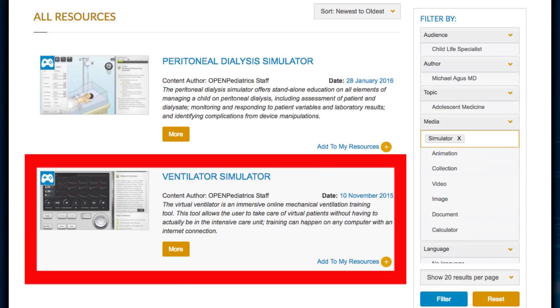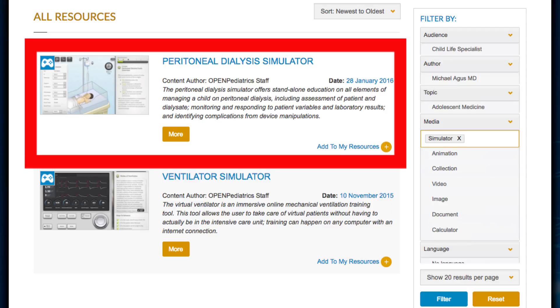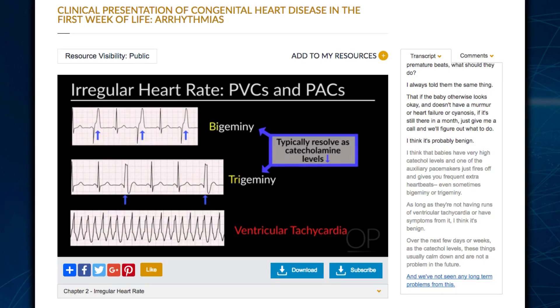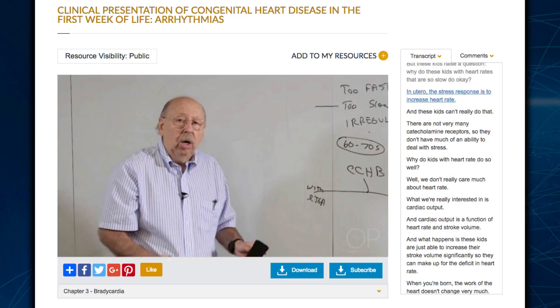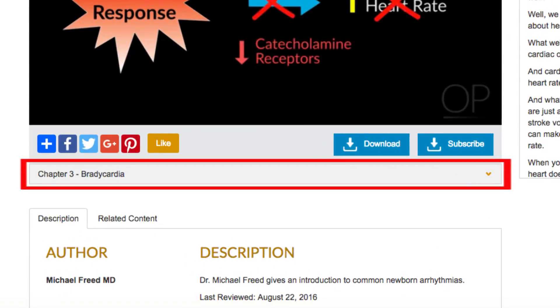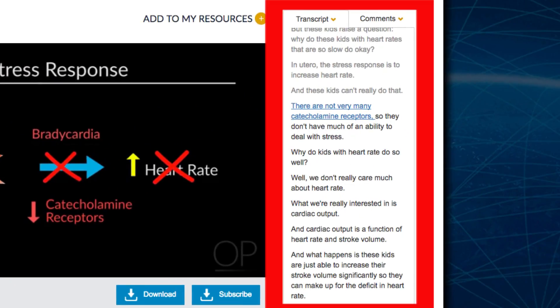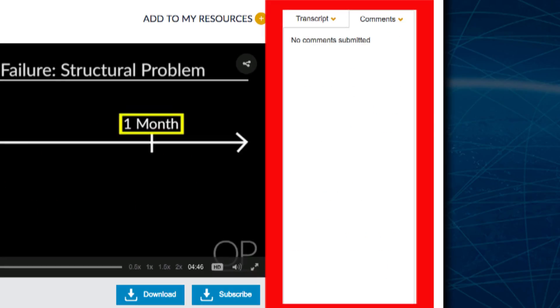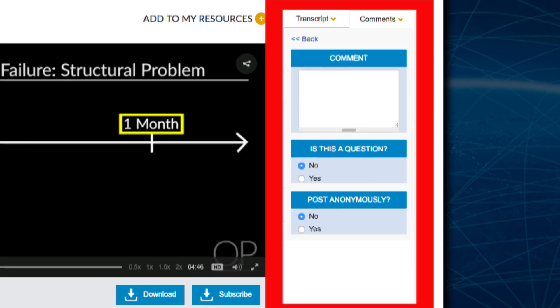Our virtual simulators include a virtual mechanical ventilation simulator and peritoneal dialysis simulator. Our video window allows you to watch the video that has been broken into short chapters, to read the transcript, and to comment right alongside of the video.